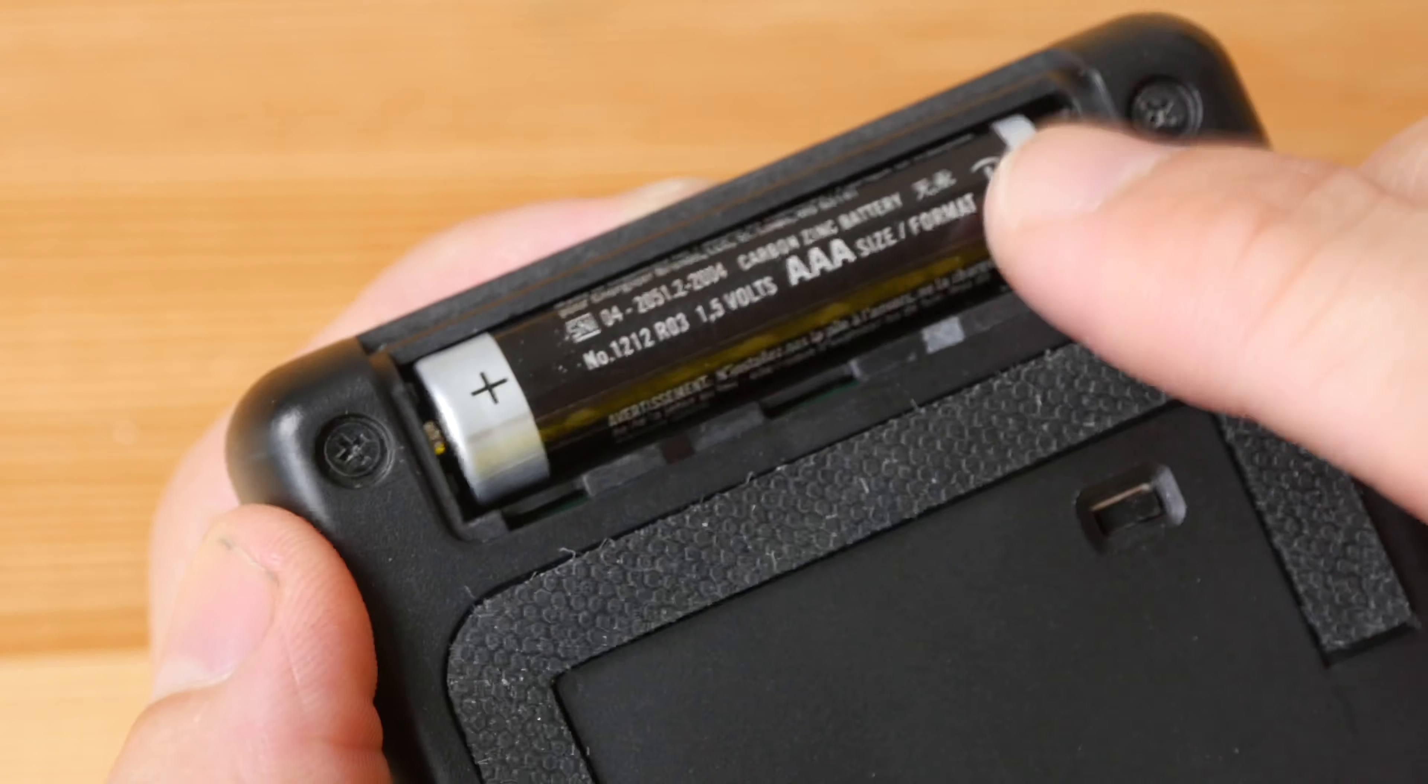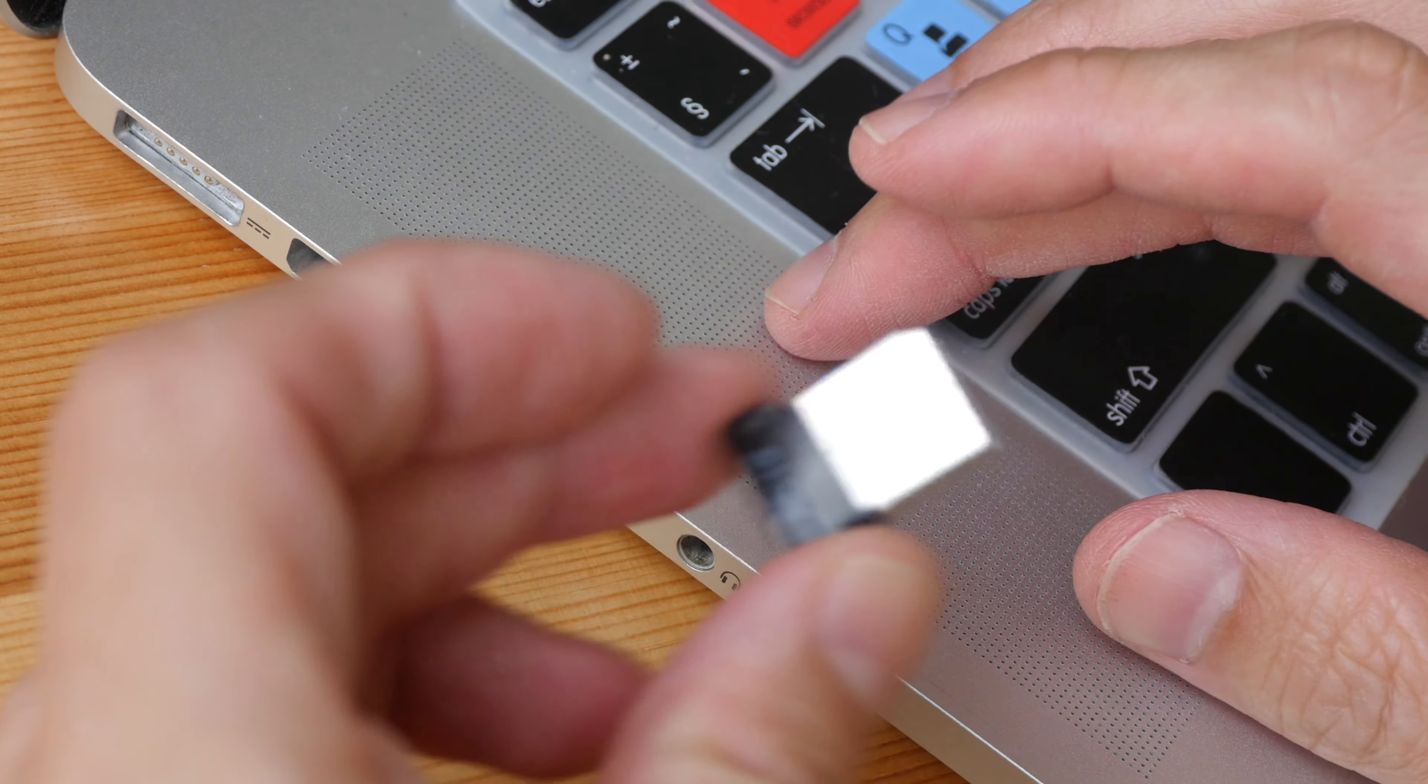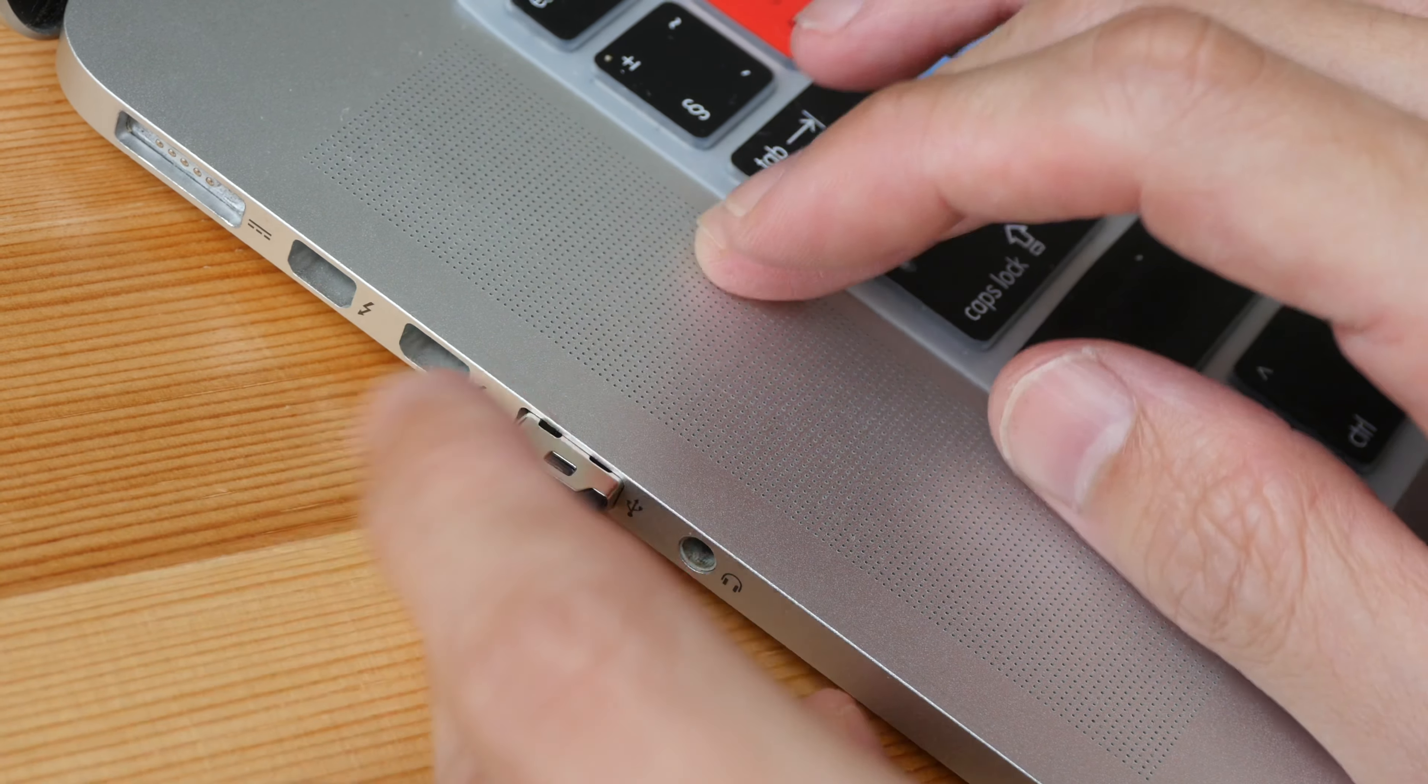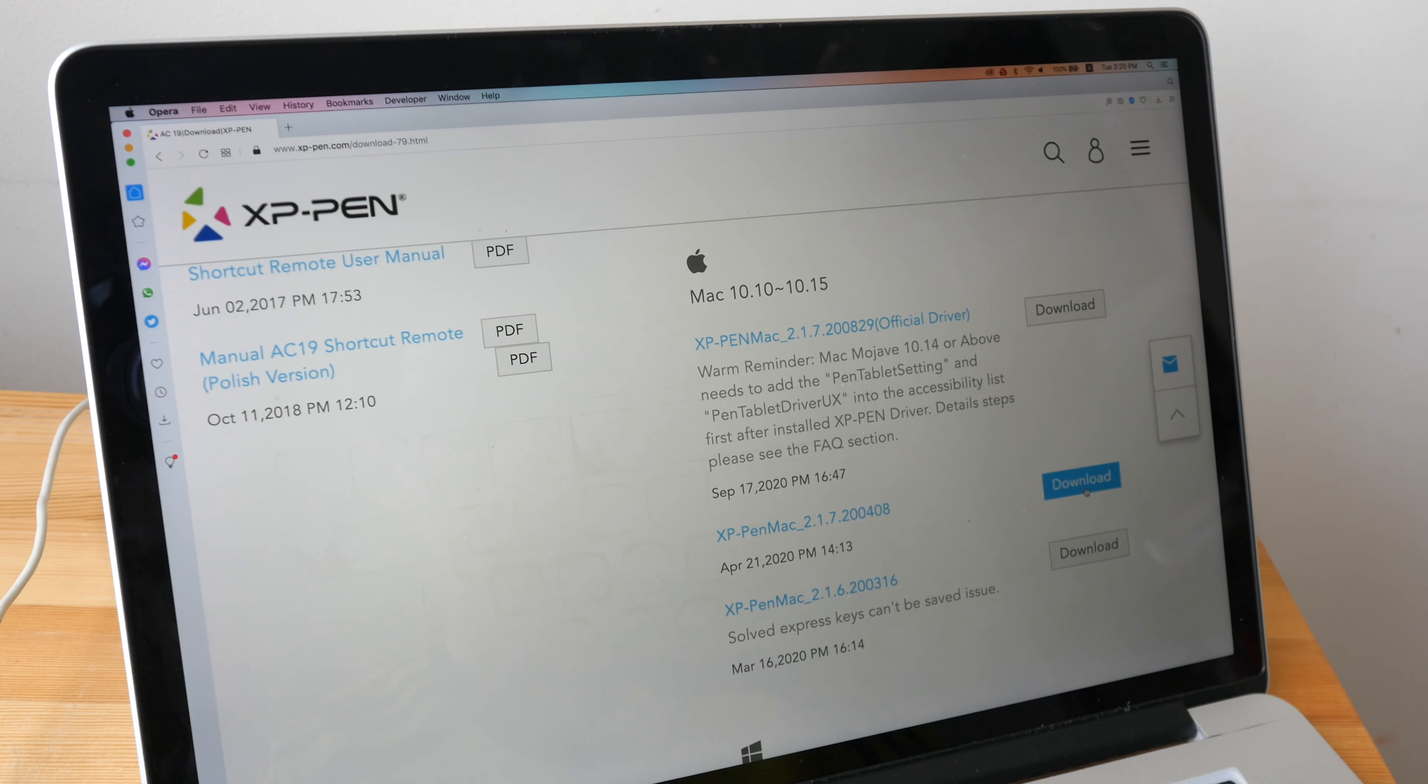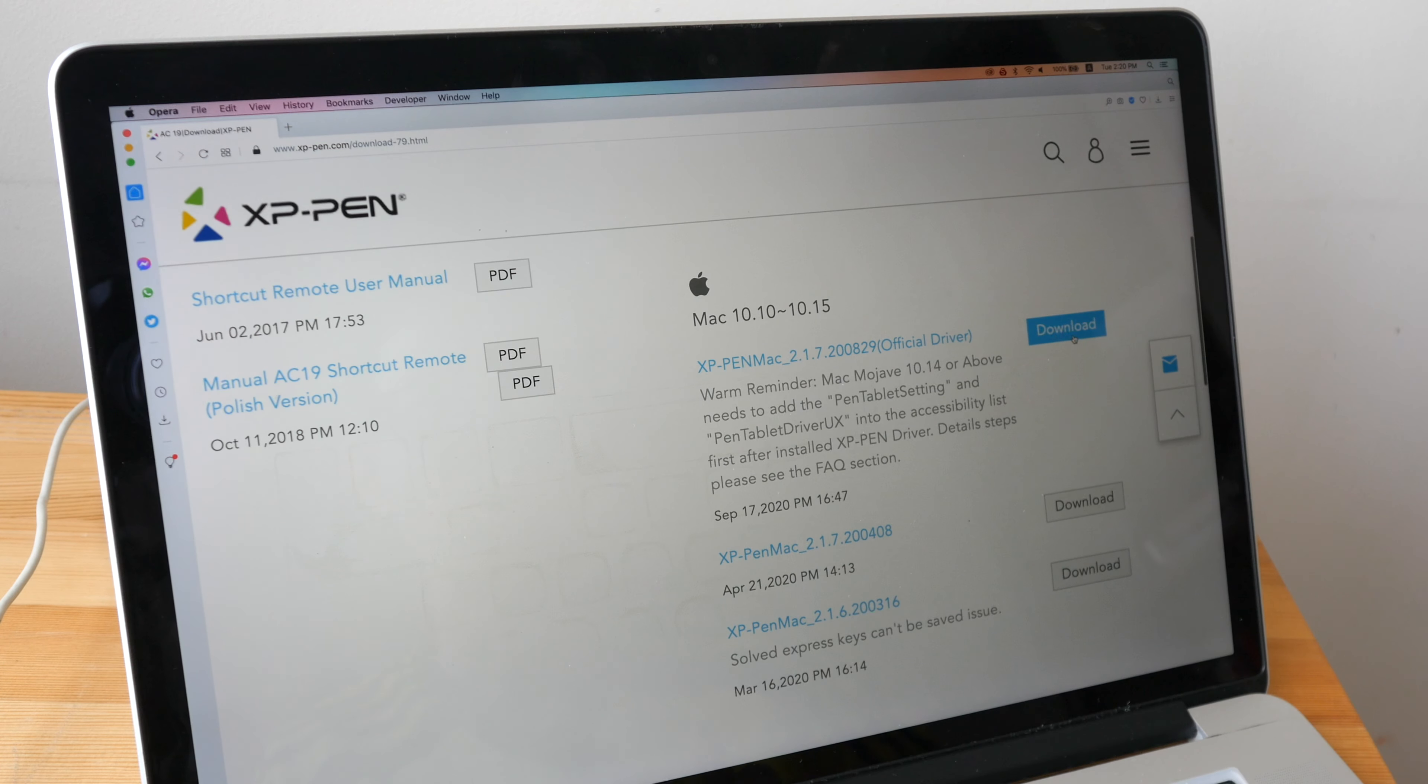The remote is not a Bluetooth remote so this USB receiver is required. Before you can use the remote you have to install the driver so this remote can be used on Windows and Mac OS.